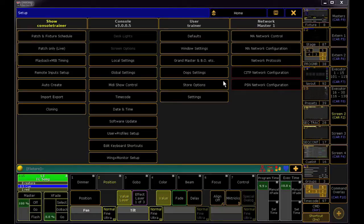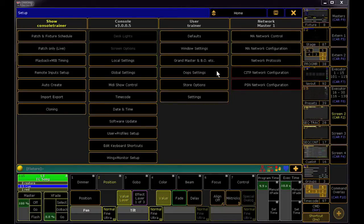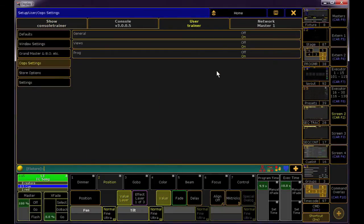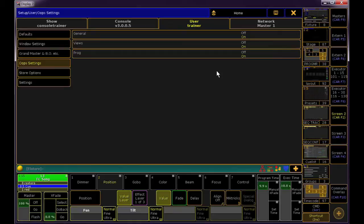First, let's look at the setup window of the Oops options, which are available in the User tab. Did you know that you can only Oops back up to 100 steps? That's probably enough for most people, but if you want to drill down what items can actually be Oopsed, you can turn off the undoable options here.